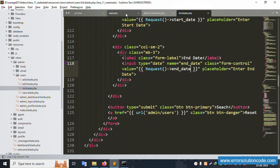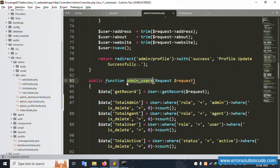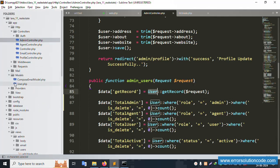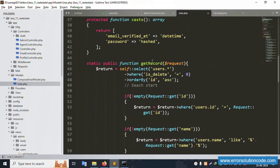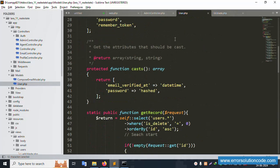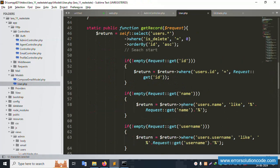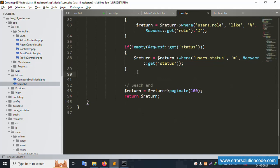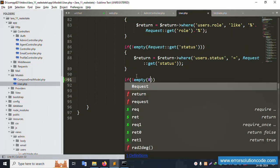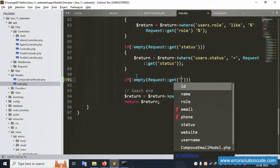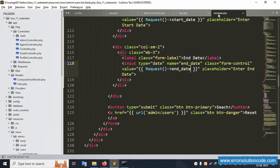Let's open the route, then open the User model. Inside the model, the 'get_record' function is available. This function already handles request parameters. Let's now set the date range filter step by step inside this function. Check: if dollar-sign empty, request get — the 'start_date' name is available. Copy and paste the start date condition.